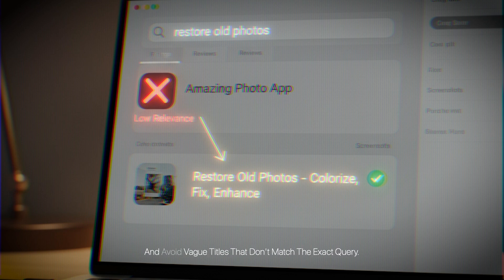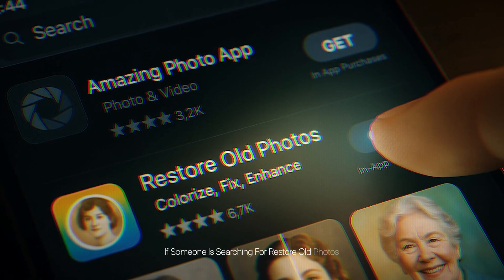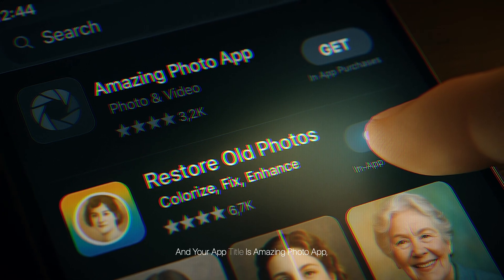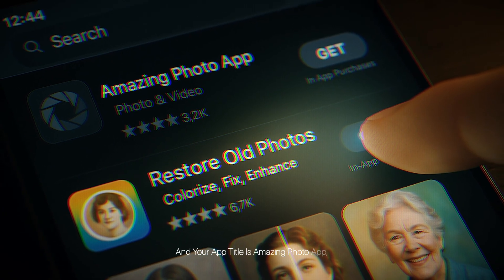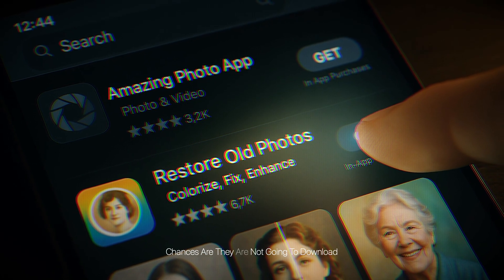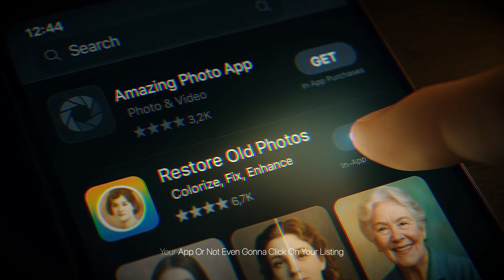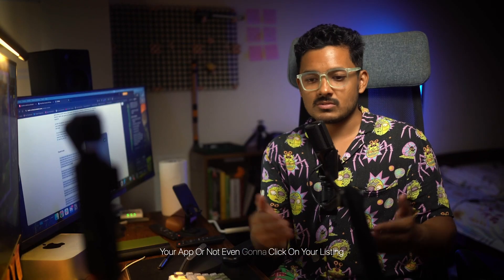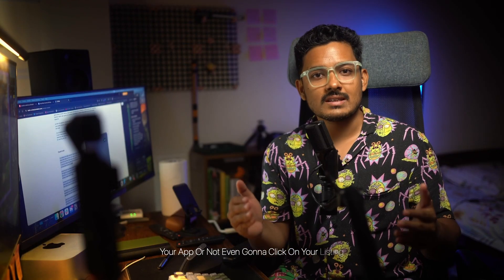Also avoid stuffing brand names in your keywords, and avoid vague titles that don't match the exact query. If someone is searching for 'restore old photos' and your app title is 'Amazing Photo App,' chances are they are not going to download your app — or even click on your listing when it shows up in the App Store.